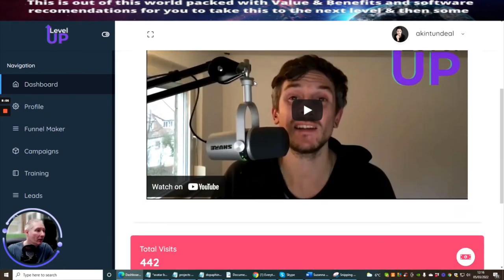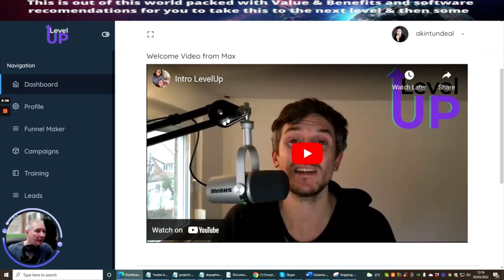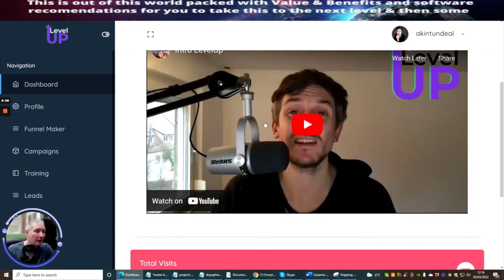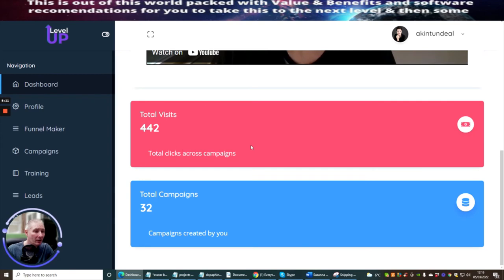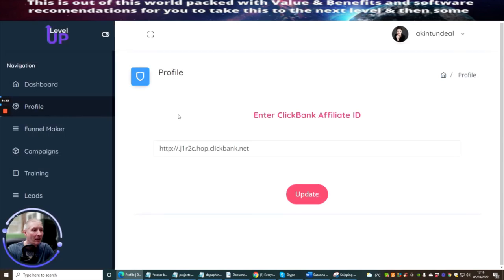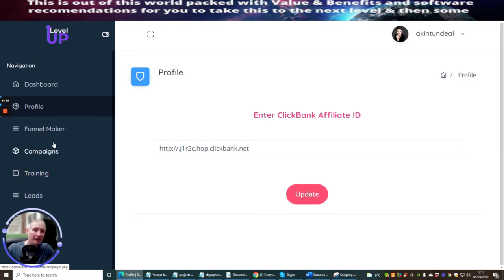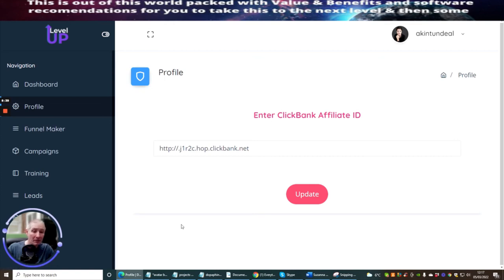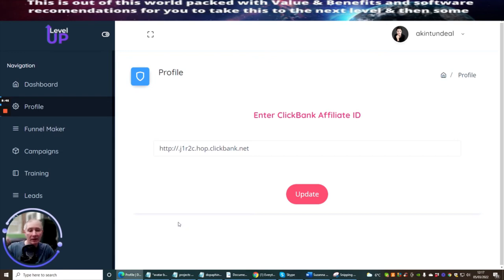Level Up, this is your dashboard. You need to watch the intro video which doesn't go on very long. You can see the total visits here are 442, total campaigns made recently into 32, so it's working quite well. You have your profile page which you go into and this is going to give you your enter your Clickbank affiliate ID. So basically you put your own affiliate Clickbank ID and update, and then all of the campaigns, the funnel maker is going to be integrated with your Clickbank, it's already set up. So all you've got to do then basically is you just promote your links and they're going to show you how to do that.